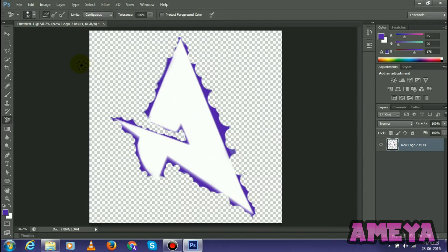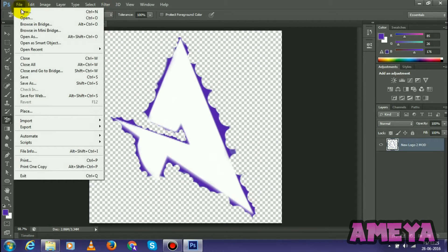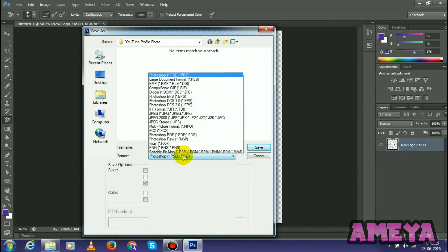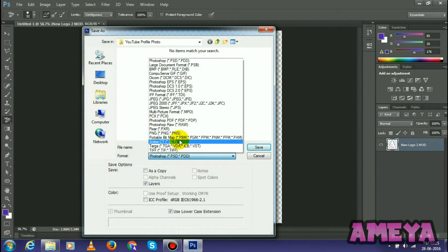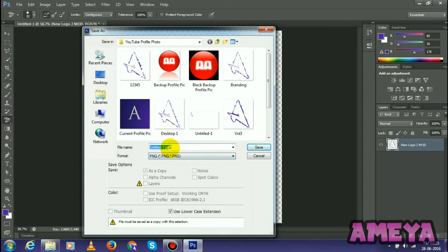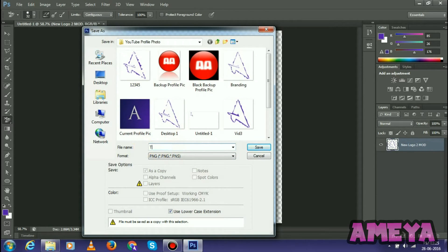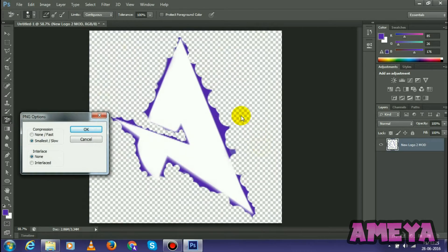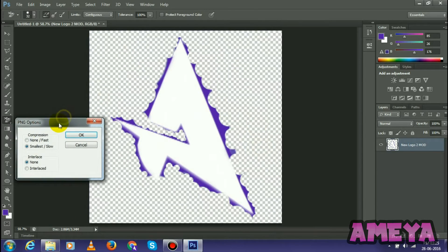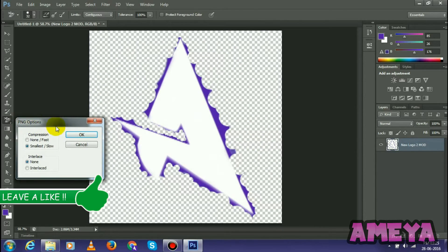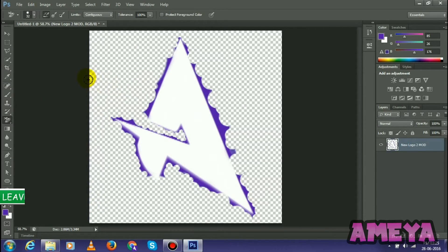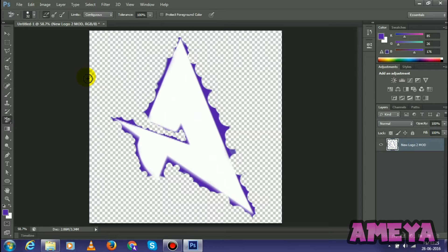Now what we will do is select File and Save As, and we will save this file as a PNG. I will name it Trial 2. Now select Save. You will get a pop-up like PNG Options. What we have to do is select OK. So now we will go to PicMonkey and start our editing there.